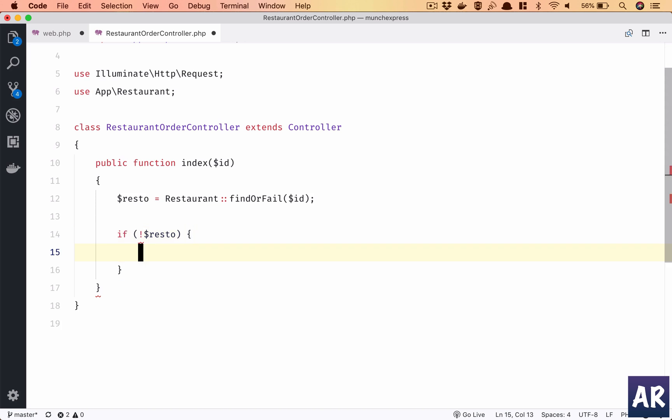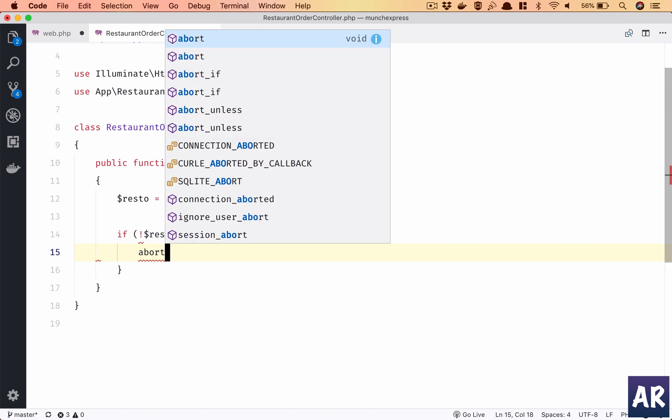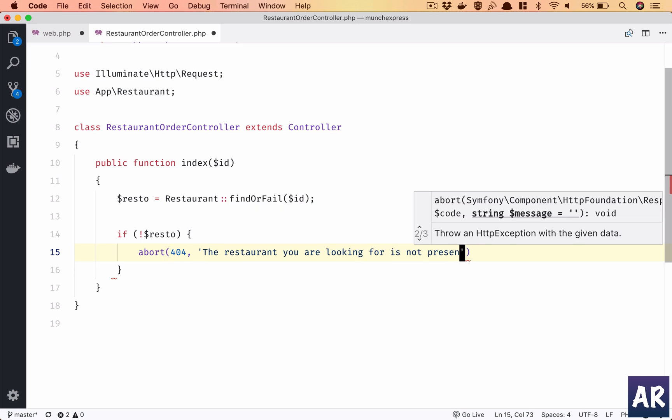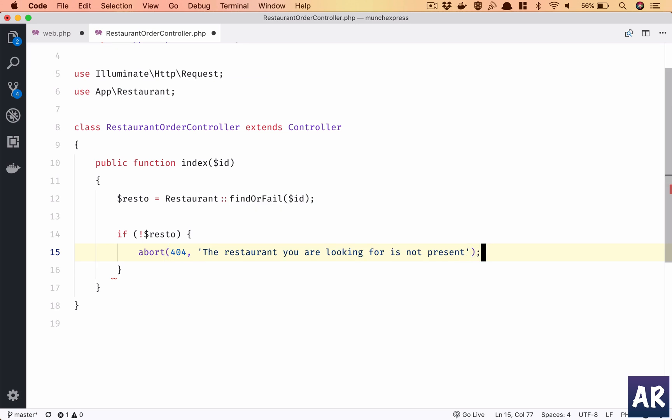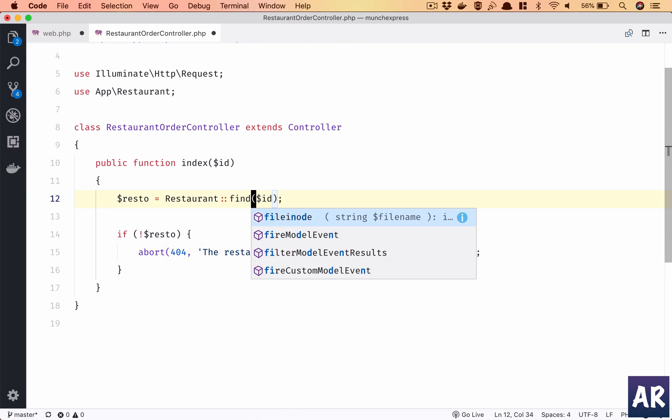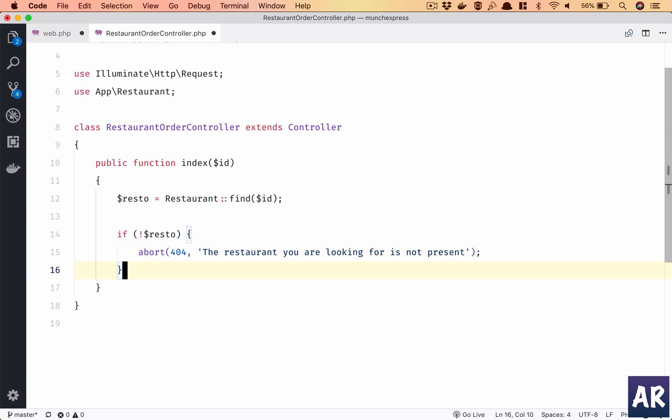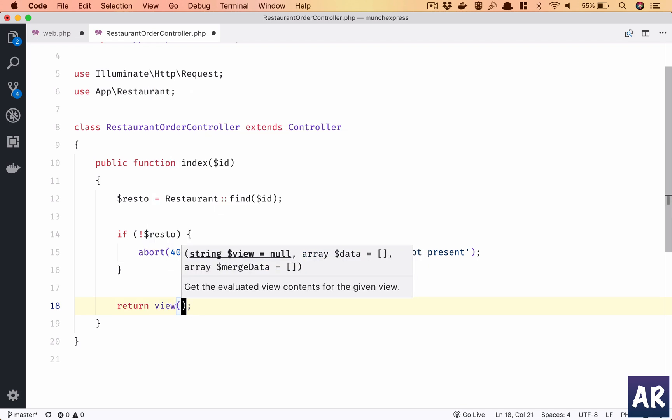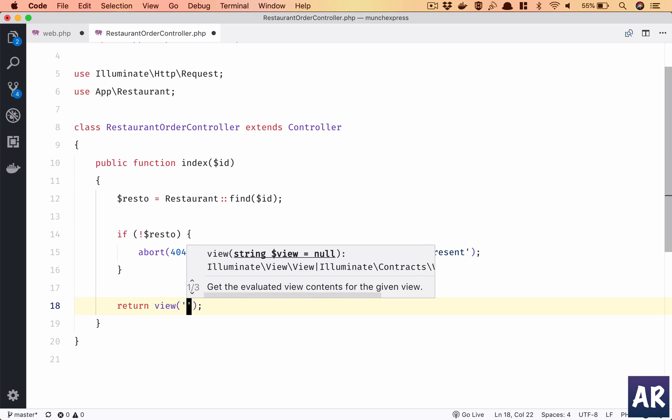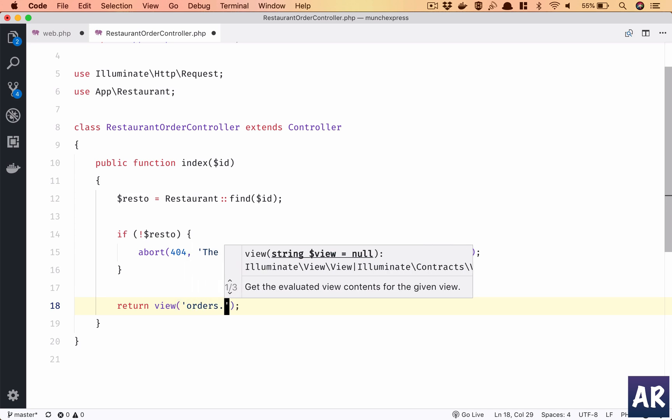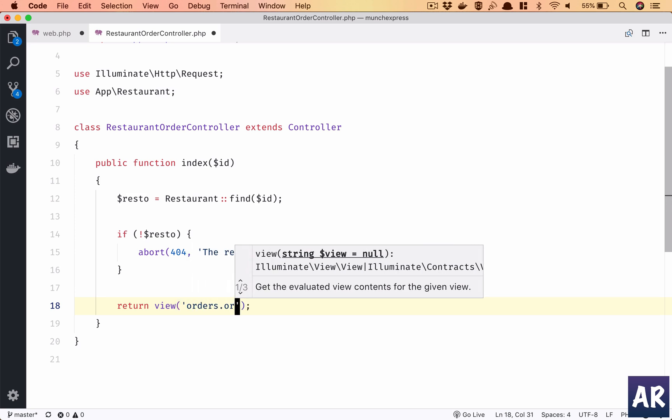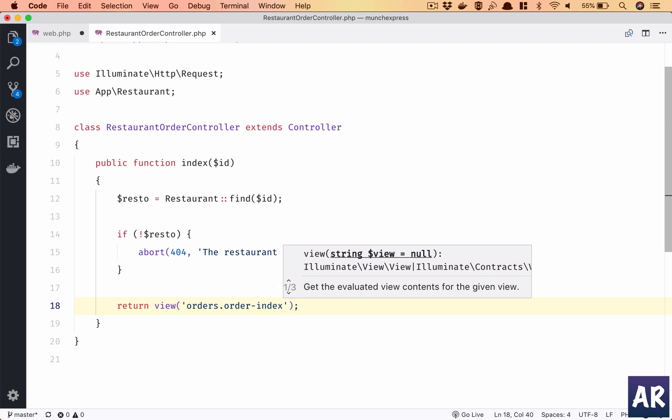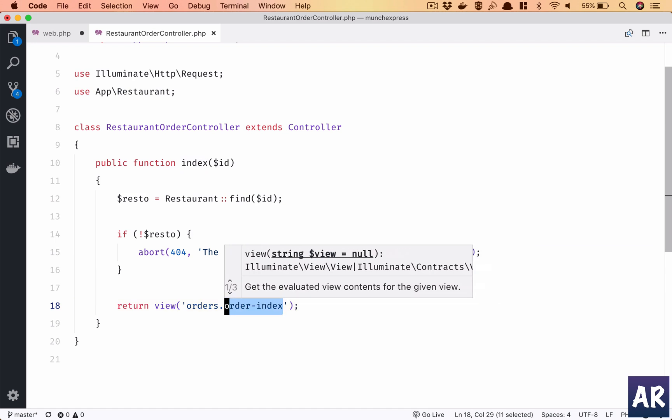If I don't find restaurant I need to abort saying it's a 404. If you would have done route model binding, okay I have already done findOrFail, so let's do it find okay so that we get this error otherwise it will show an exception. And if you find that we'll need to get the orders, so that's something which we will need to work on. For now let's say we'll return orders.order-index. Now we don't have this view.